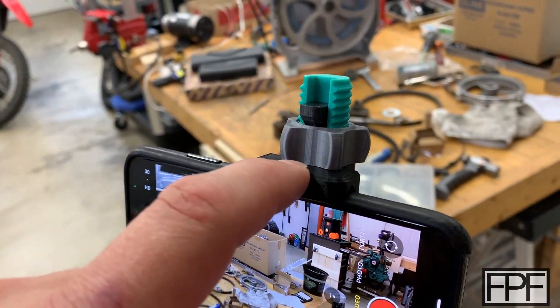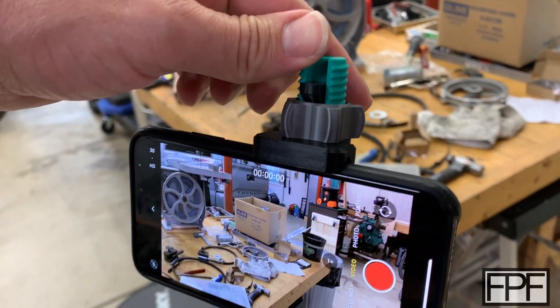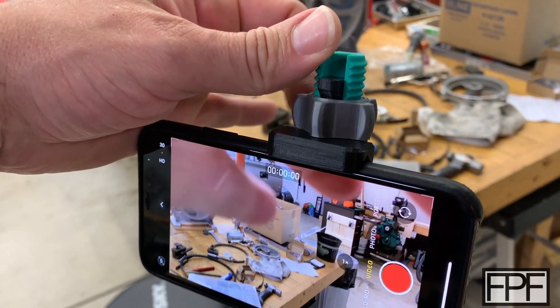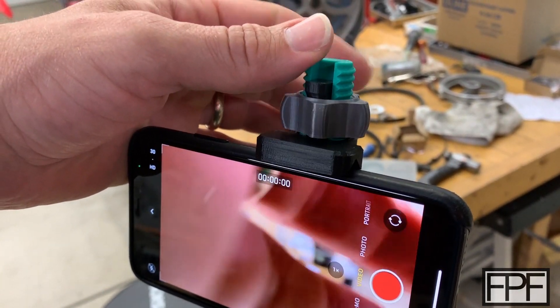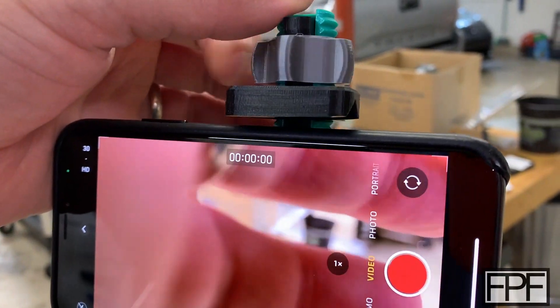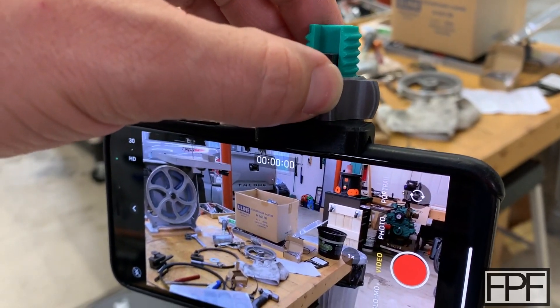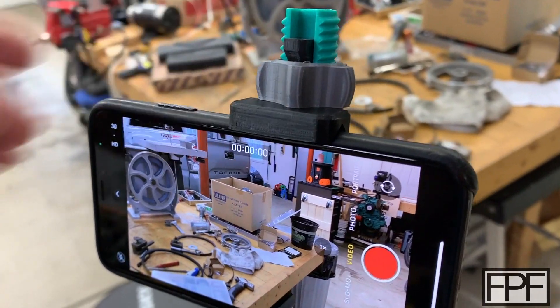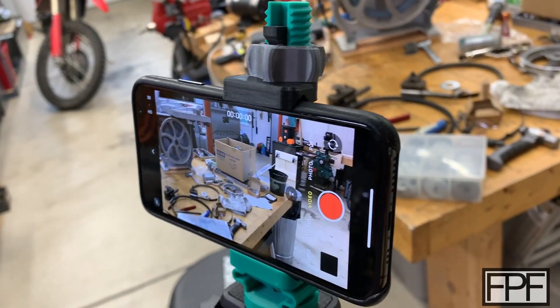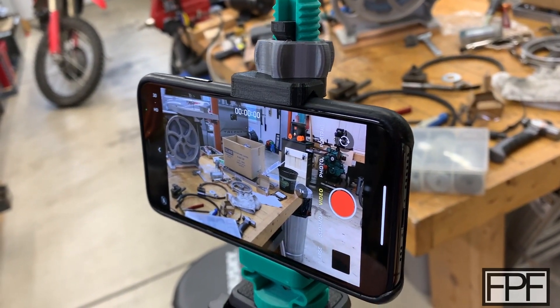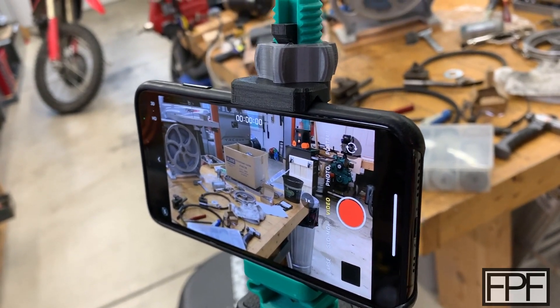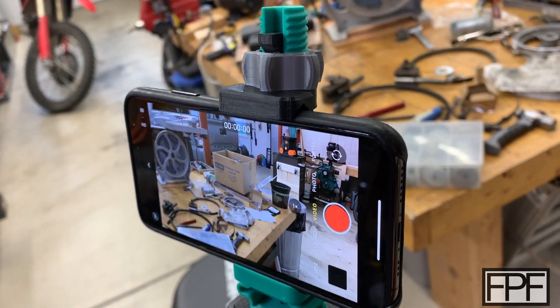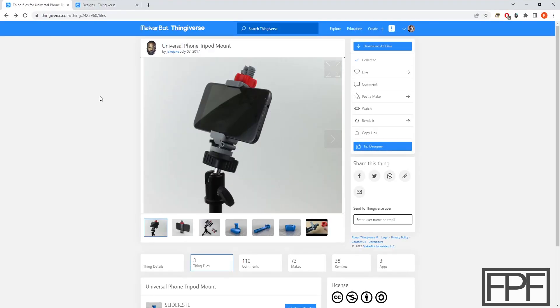The top clamp is captive to the nut. What I mean by that is if we loosen this guy up, it's going to take that top clamp with it. It printed first try without any adjustments. All the clearances were good. Again, just props to the designer. And I will bring up that page and again, feature Jake Jake from Thingiverse.